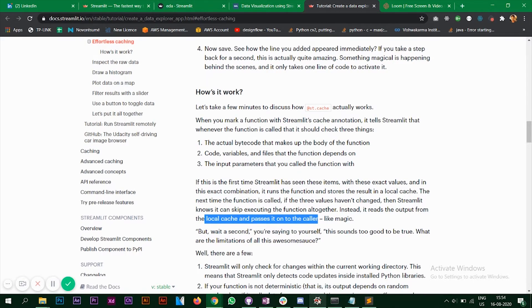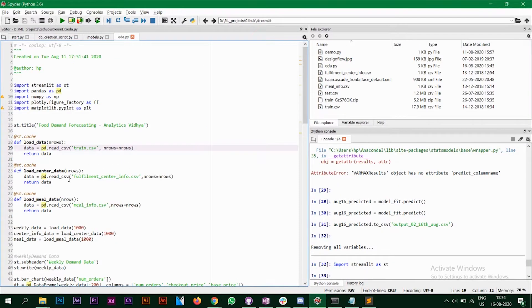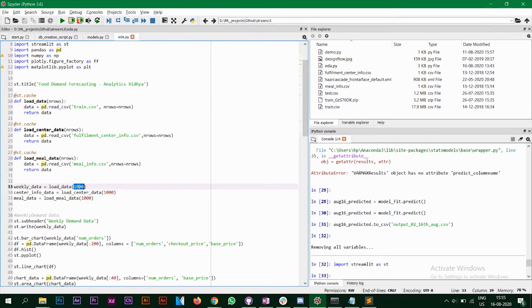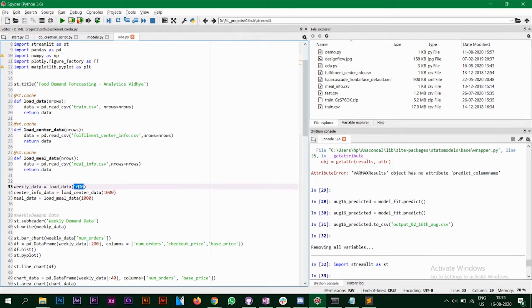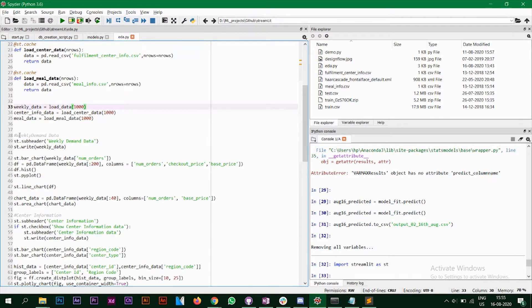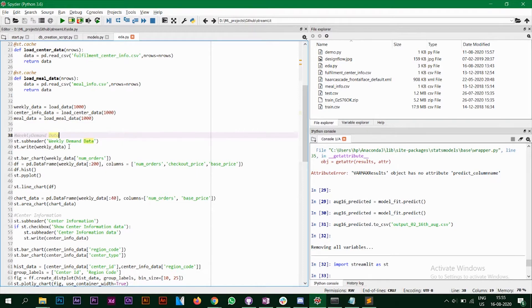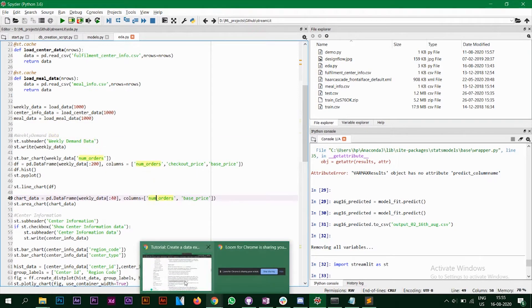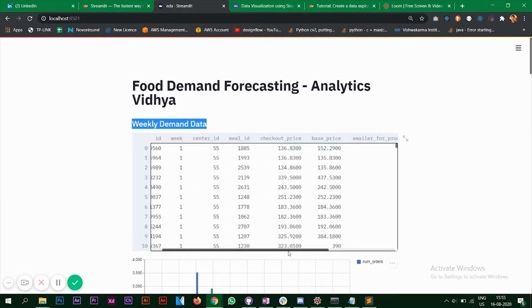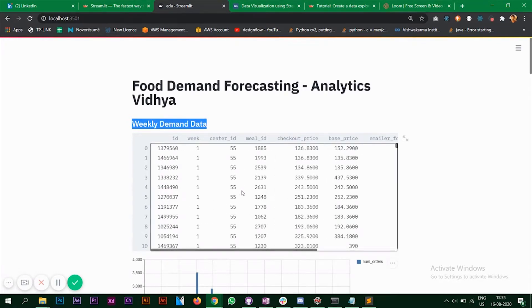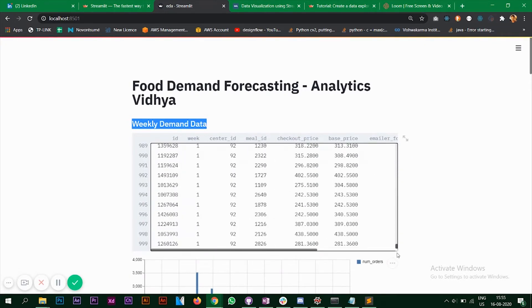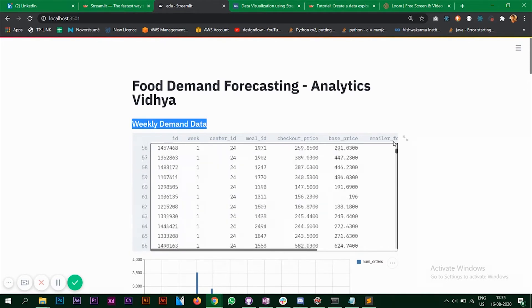So once we have the three functions ready, we are going to call them. So I'm taking only 1000 rows from the data set for demo purposes, you can take the entire number of rows that you have. So the first CSV file is of weekly demand data and I have a subheader and I have a st.write function. So these two things in these two lines of code is what you see over here. This is the subheader and this is the st.write function that displays the data set. I've taken only 1000 rows.